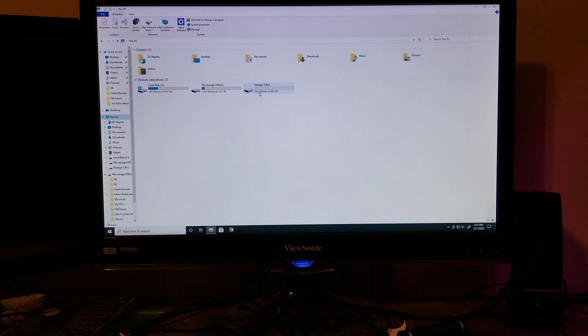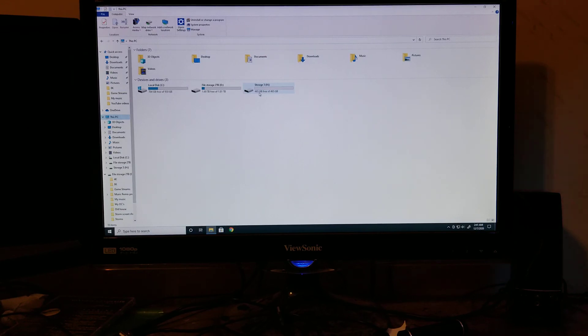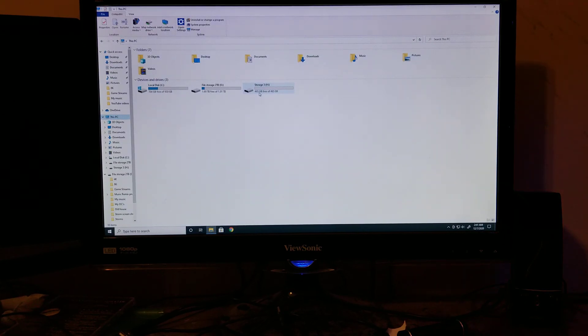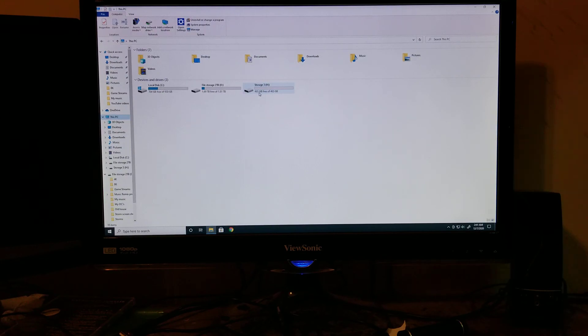But I thought I'd just share this with anybody that's having a little trouble with setting up internal hard drives with this particular model. That's pretty much all I have to say, and thanks for watching.